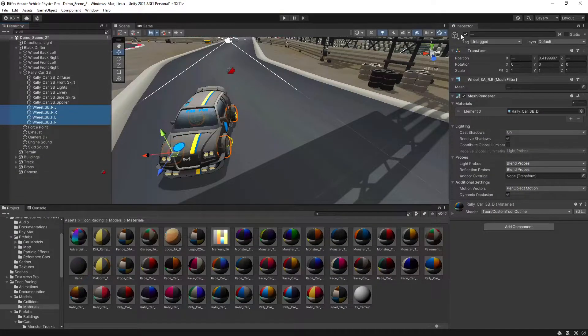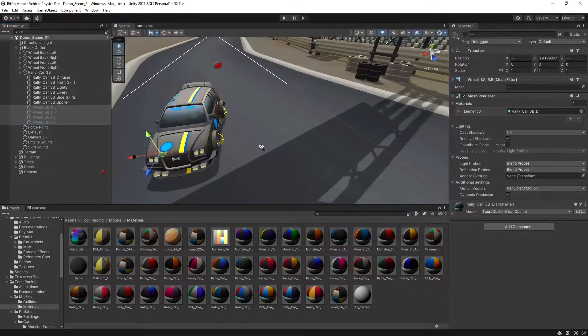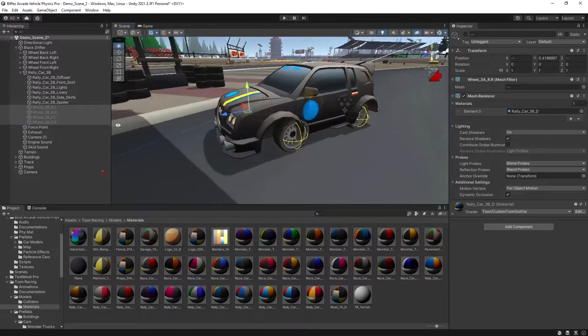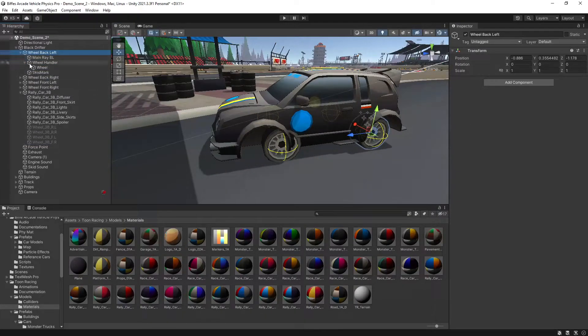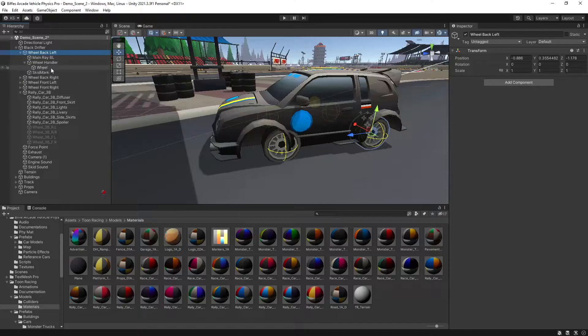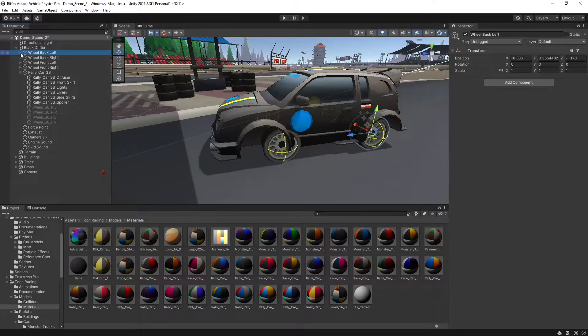Then we'll select the old wheels for this vehicle and hide them. Now we want to make some adjustments to get these into line for where we want them. We don't want to do this with the wheel game object, we want to do it with the parent game object.